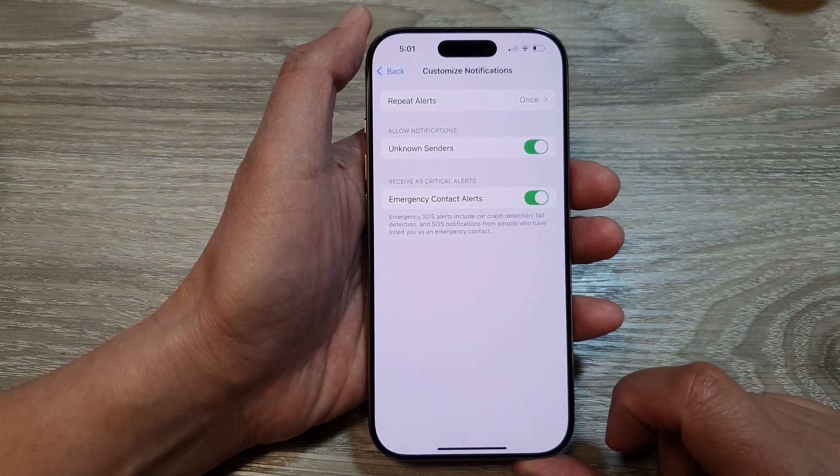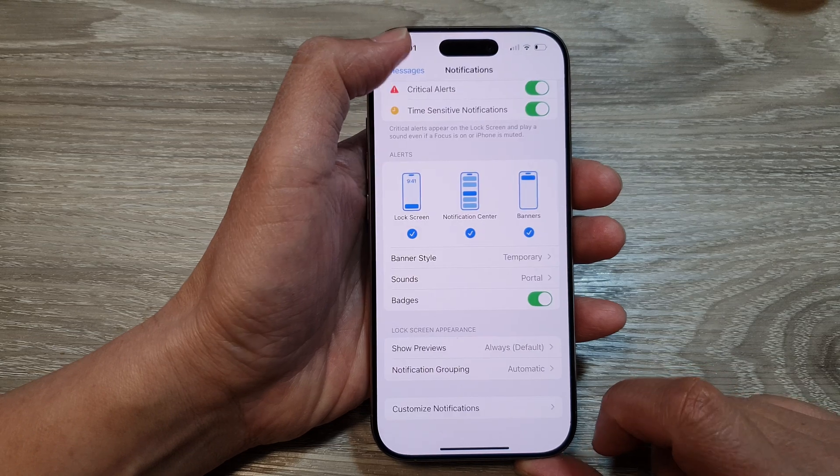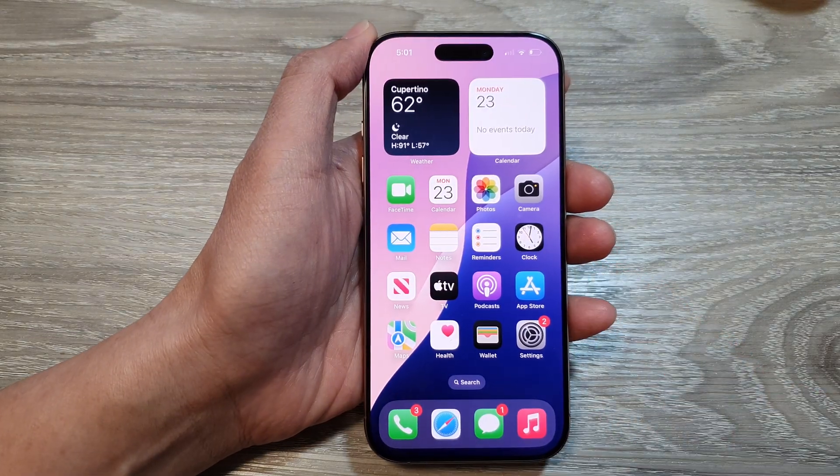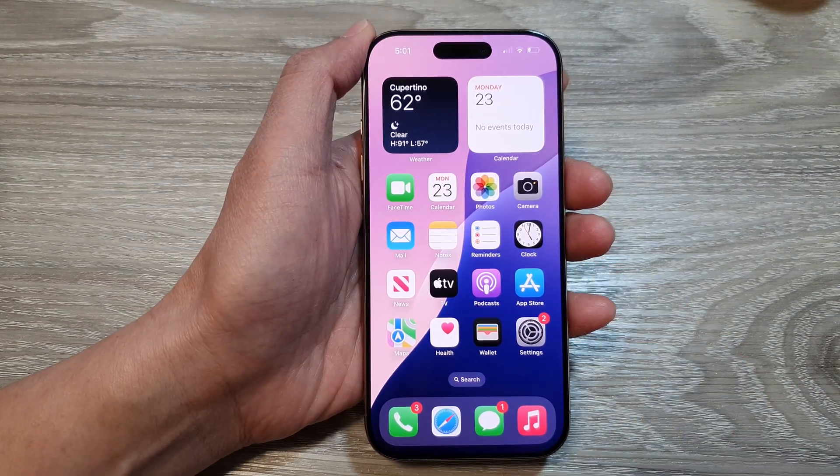And that's it. After that, tap on the back key or swipe up to go back to the home screen.